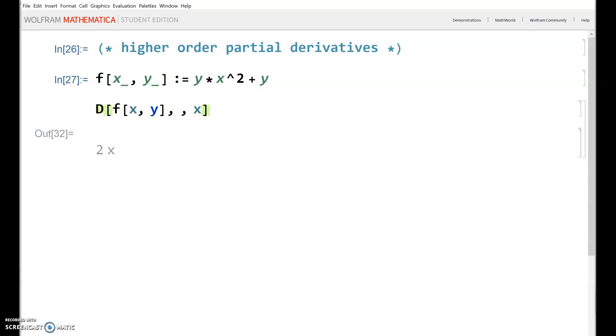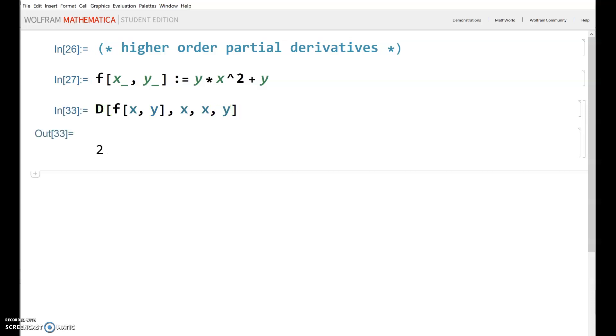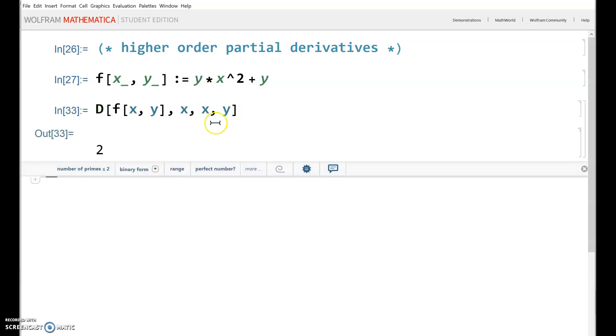If you want to do something like the first derivative with respect to X, the second derivative with respect to X, and then the third derivative with respect to Y — you can just keep going like that.